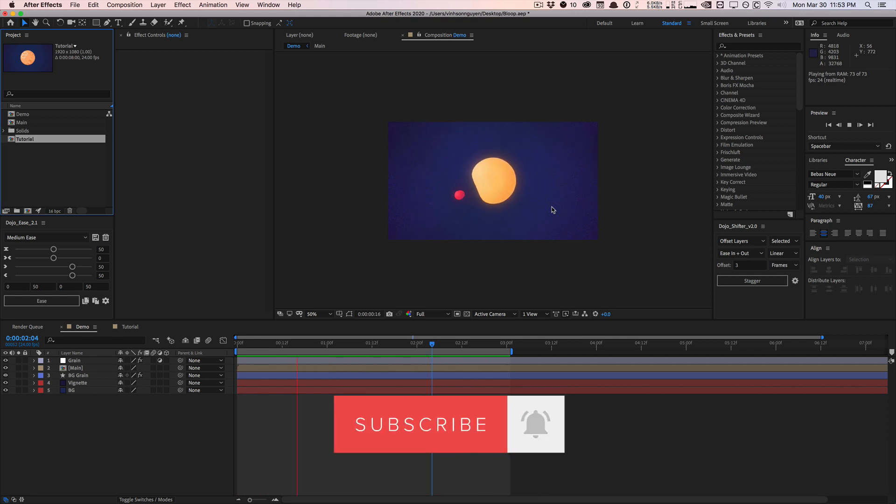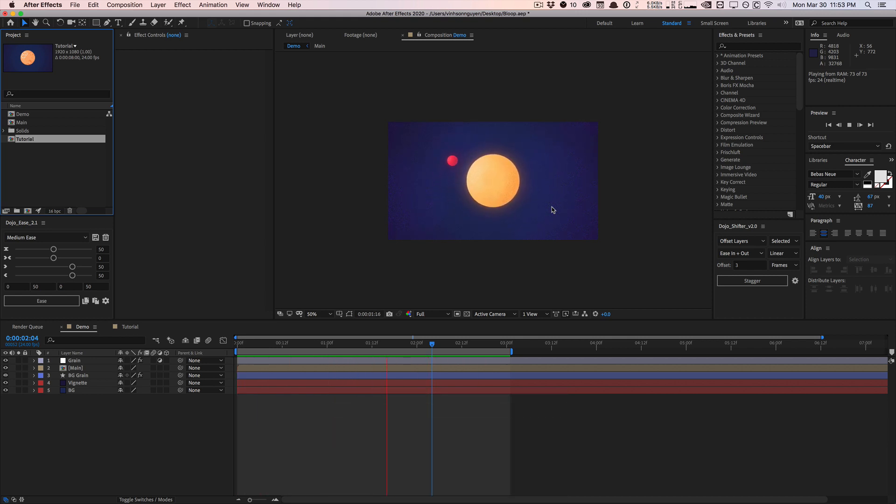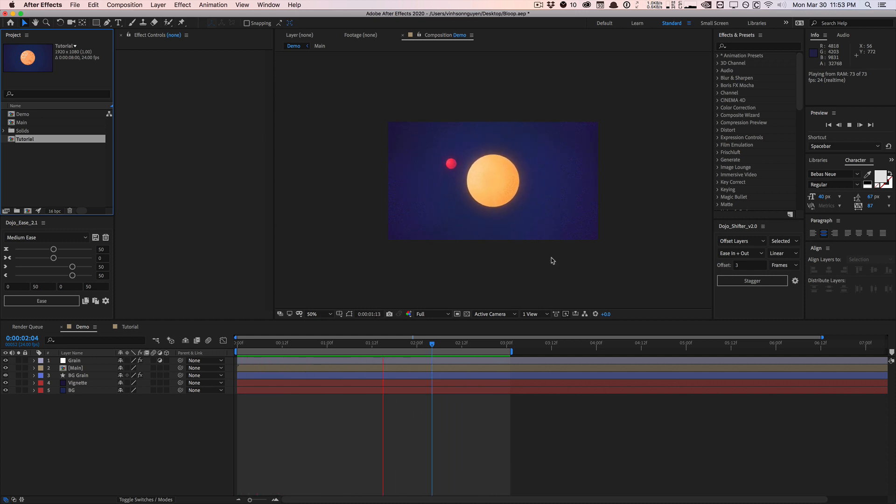In this quick tip video, I want to share with you guys how I animated this bloopy, droopy, liquid soft body animation type look within After Effects pretty easily.